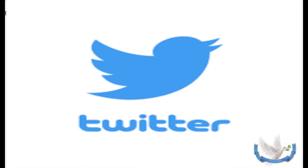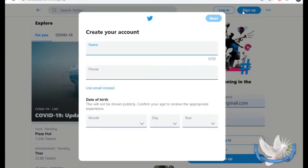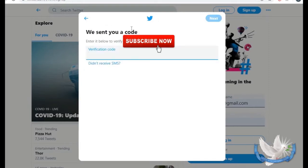Let's go ahead and get started. Simply type in Twitter and you're going to come to this page. We're going to go in as if we don't have a Twitter account. Let's go ahead and name this nonprofit account, so I'm going to put in some fake information just to get this started. Twitter asks if you want it to track your personal stuff — we don't, so I unchecked that box.